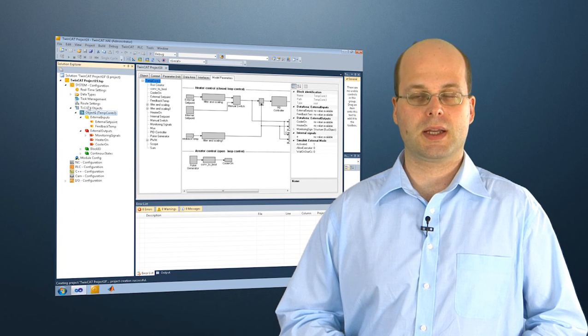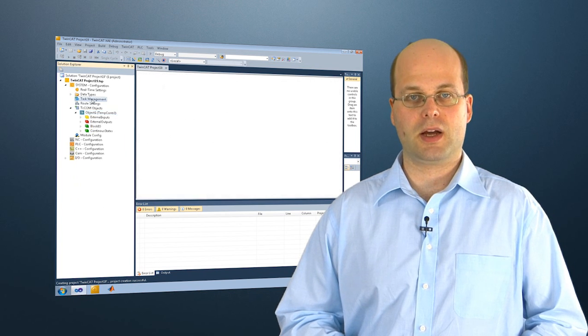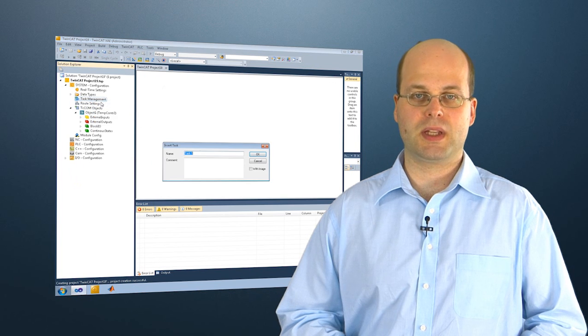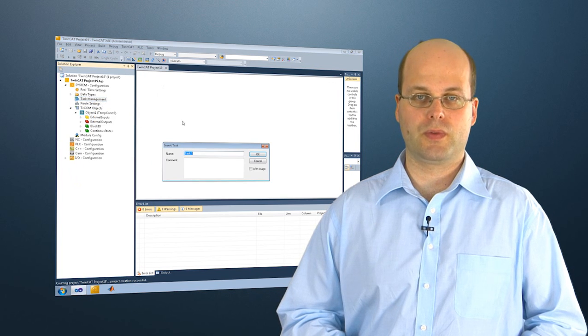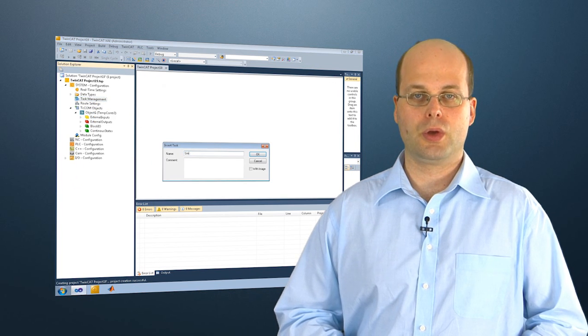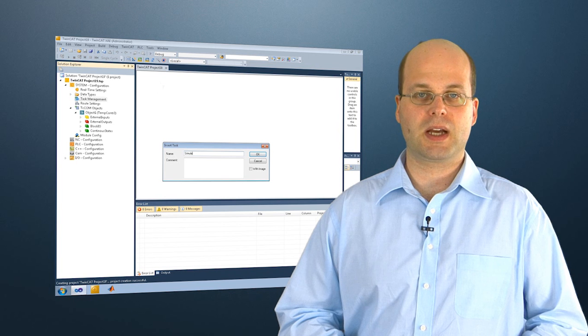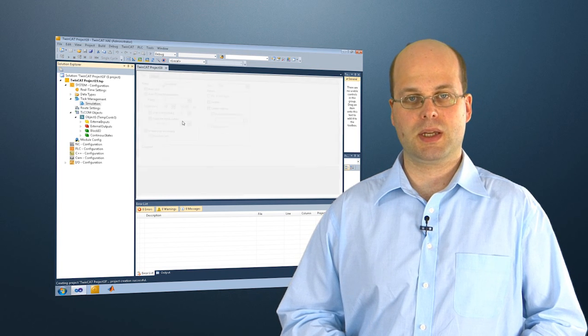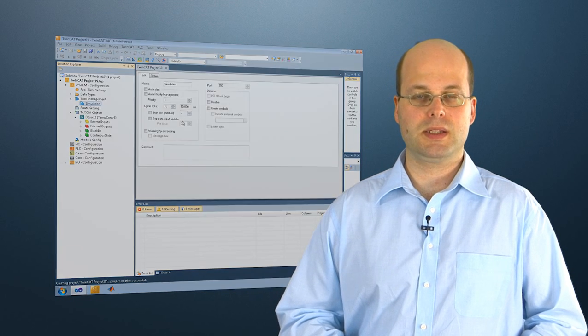This module can be instanced several times and linked to other modules in the TwinCAT 3 runtime. This module can be parameterized very simply at runtime by adopting the graphic representation from Simulink.